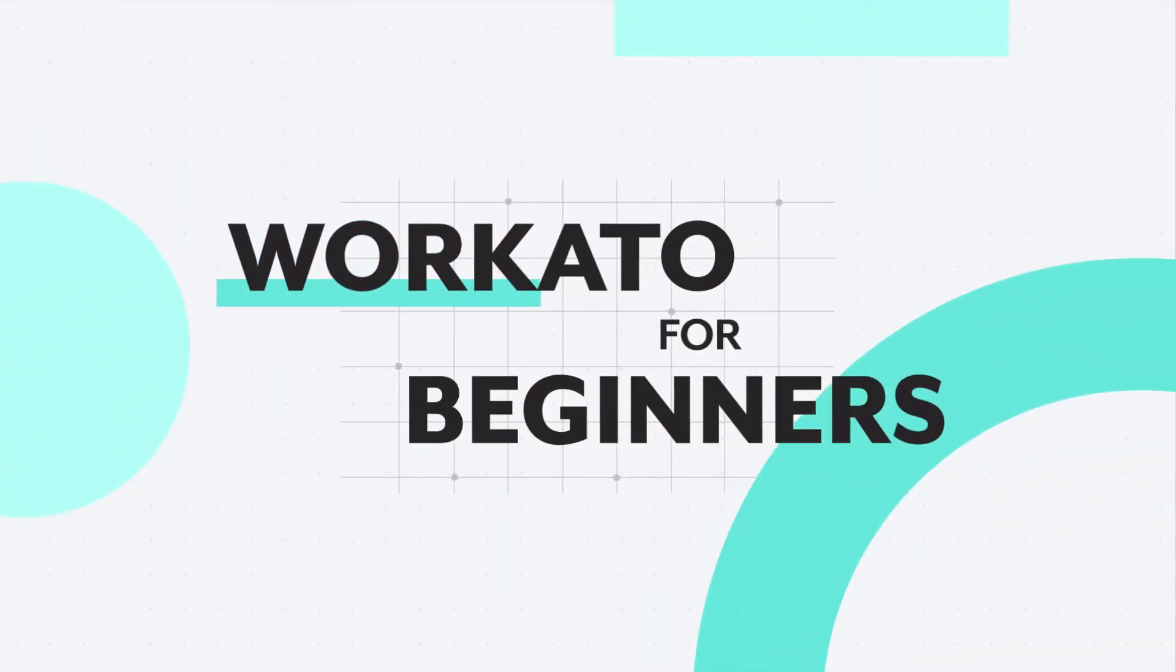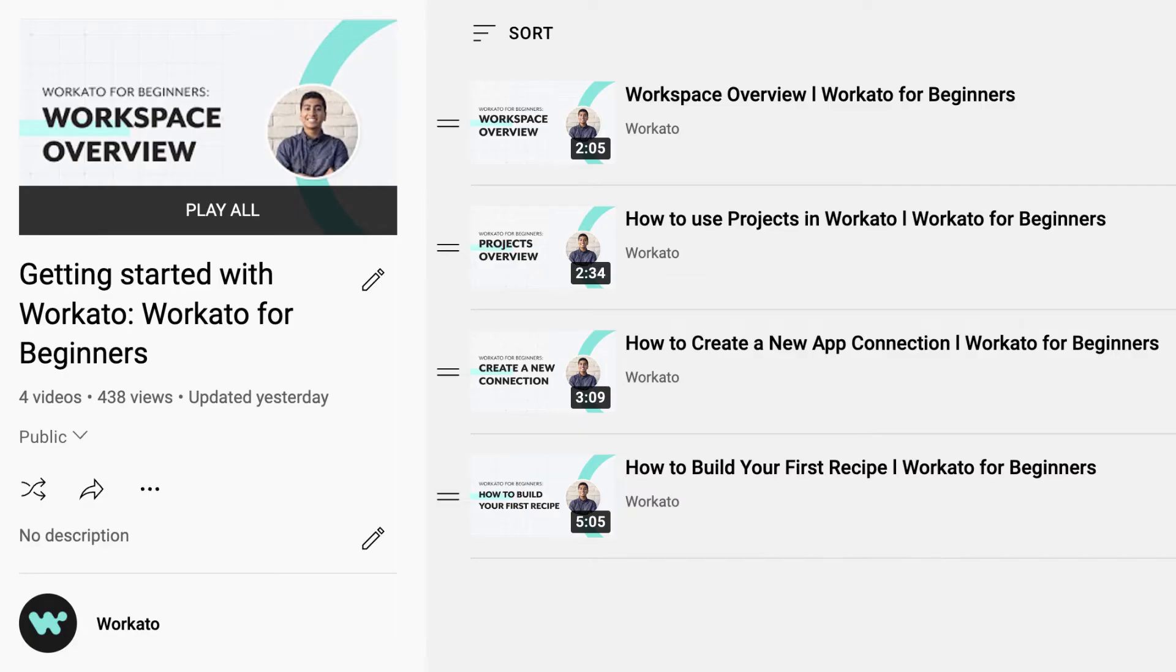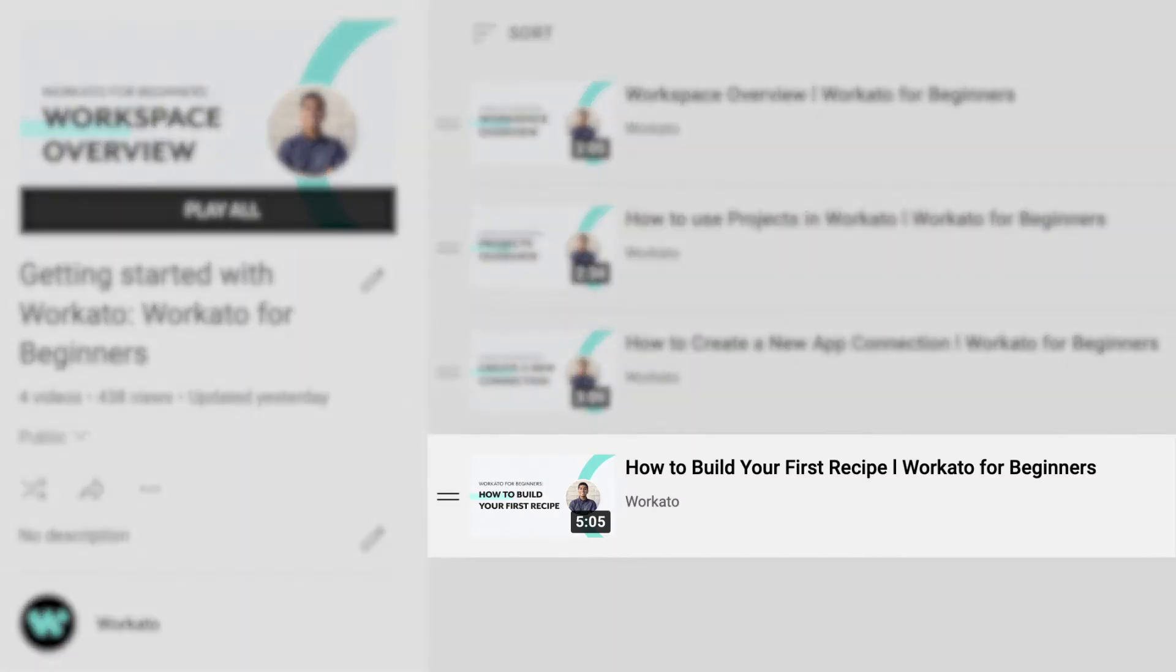Hi everyone, welcome back to Workato for Beginners. In this video, we'll be covering how to use trigger conditions. If you haven't already, check out our Workato for Beginners video where we cover how to build a recipe with triggers and actions.